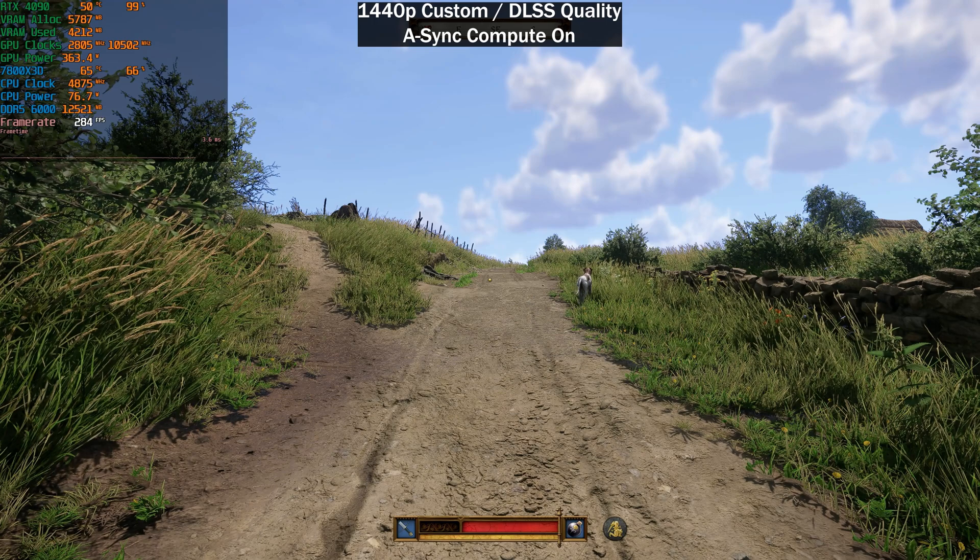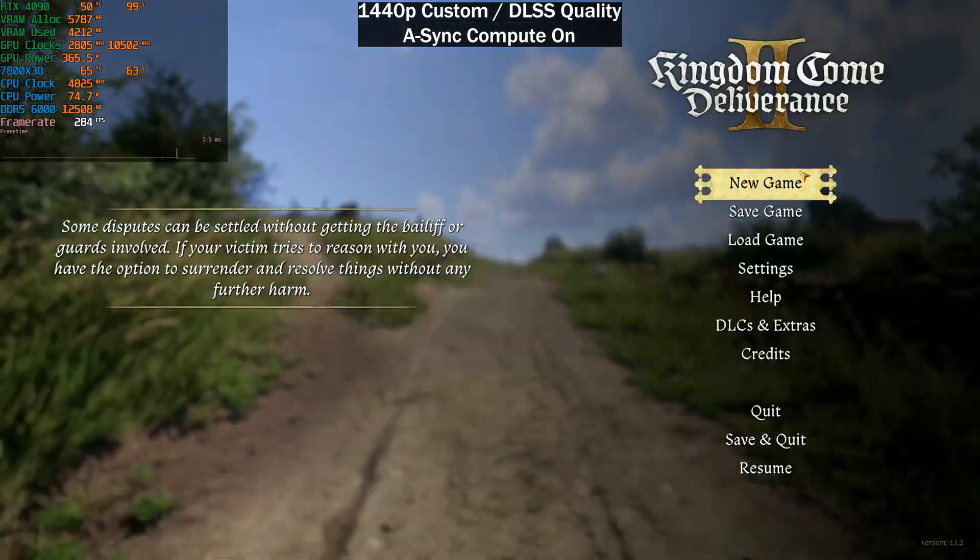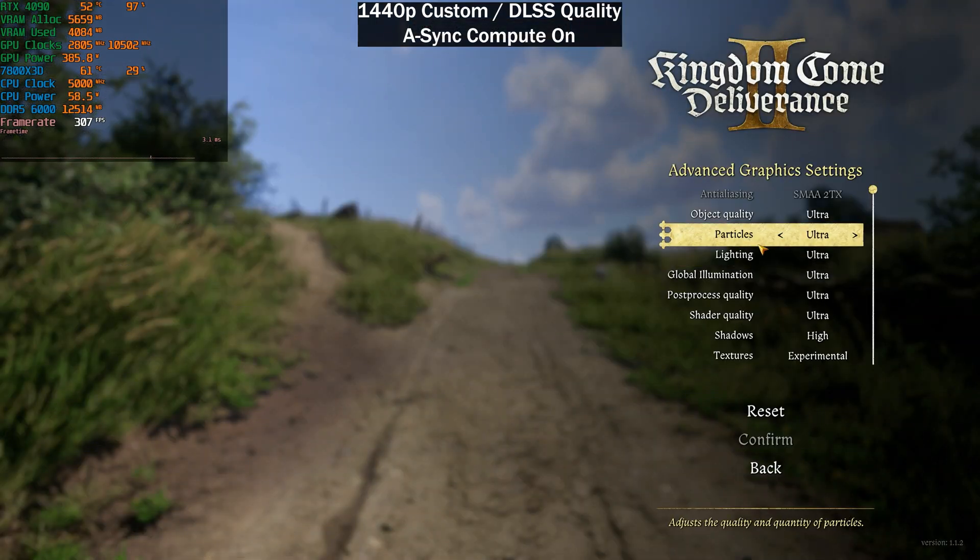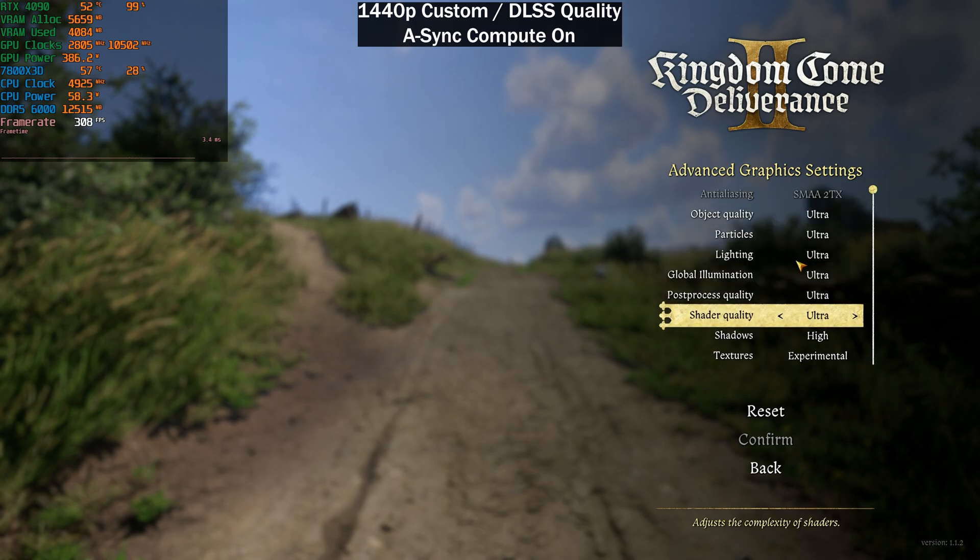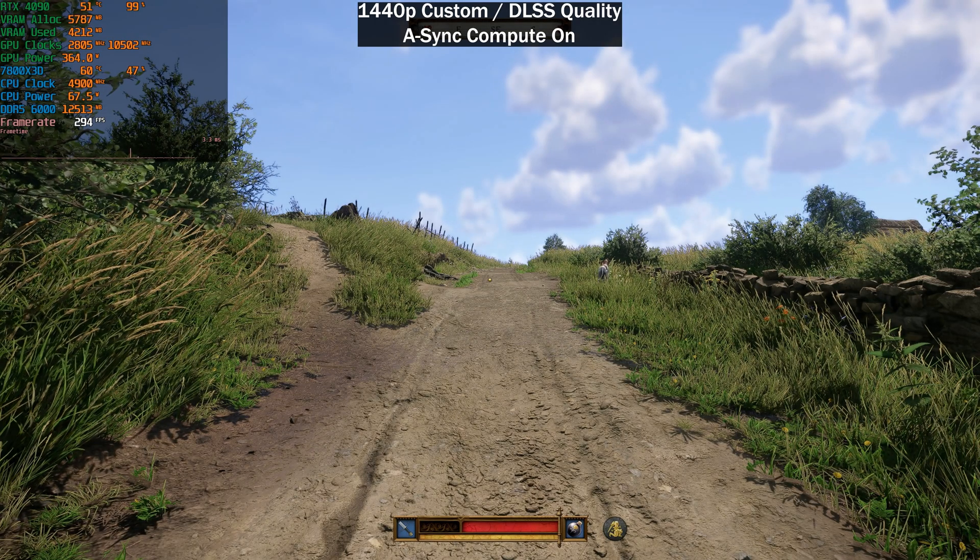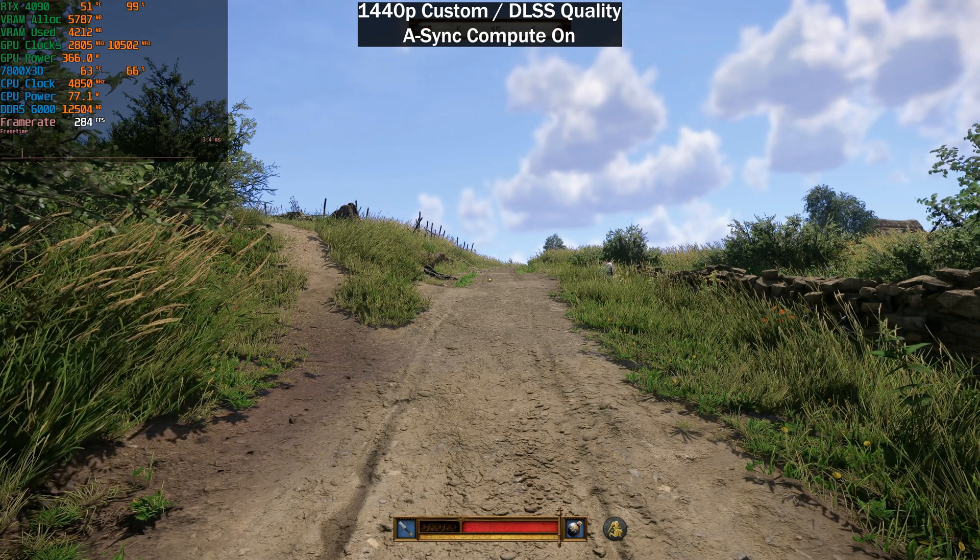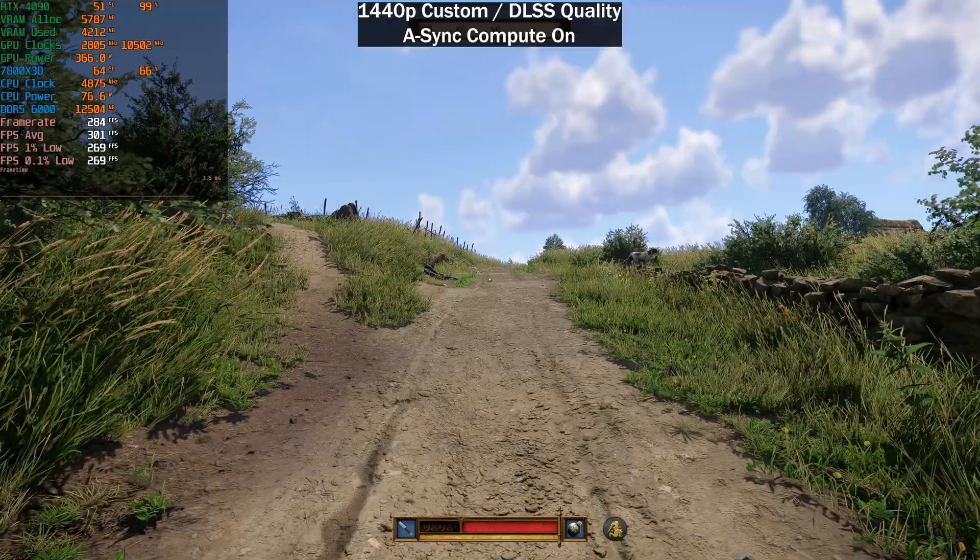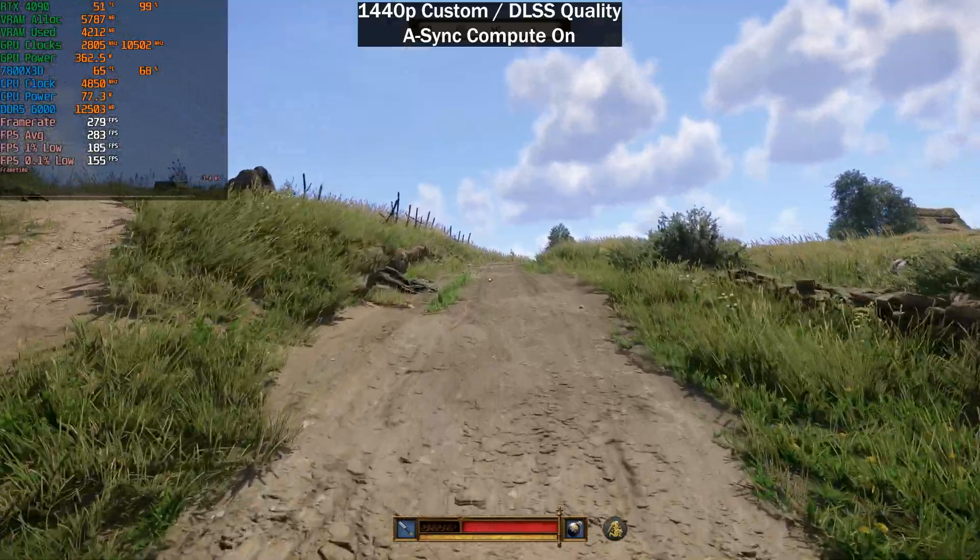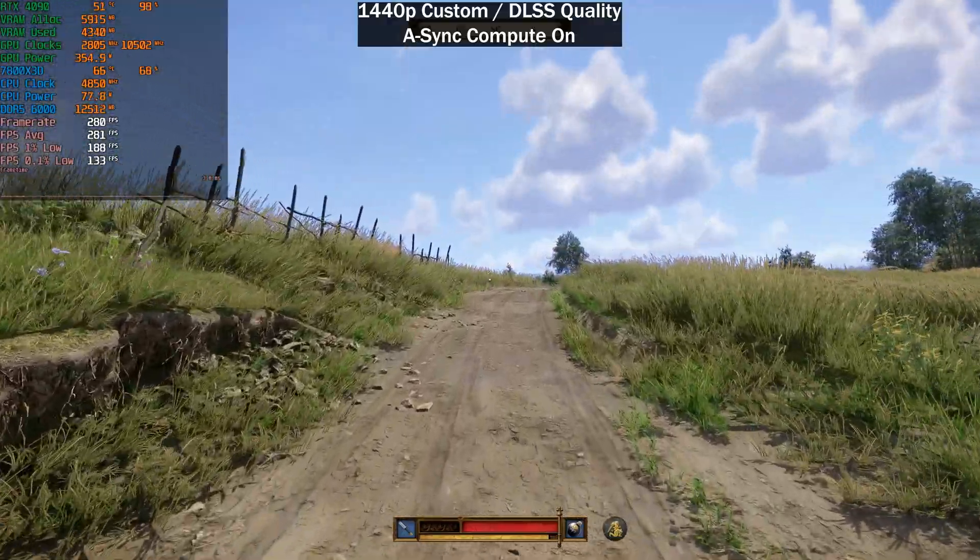All right, we're back in the game and the settings are exactly the same. I just want to show you just in case you think I'm cheating here. All the settings are exactly the same as previously and now you can see we are getting 280 frames per second. So we gained around 50 frames per second in this specific spot here.